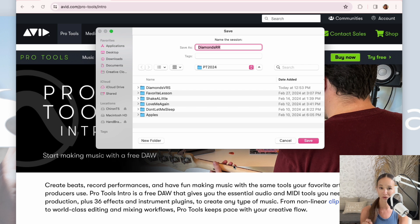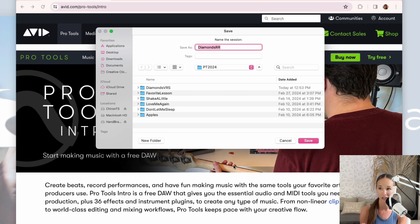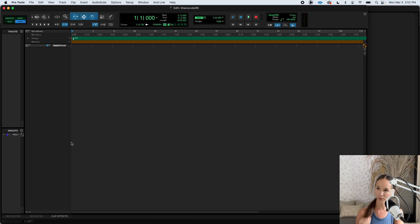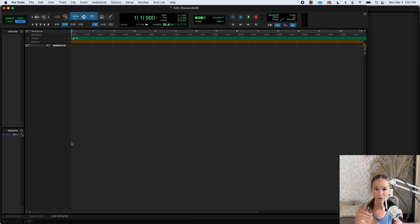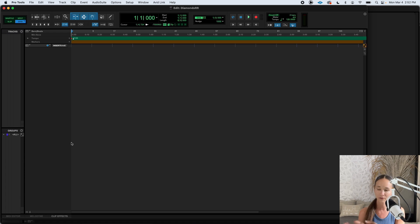Now, if you don't have an external hard drive, I highly recommend getting one. It's going to make your computer run a lot easier if you save the session onto an external hard drive. After you save, here's where we end up. This is what a blank session looks like.